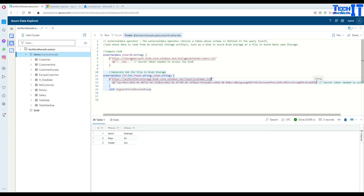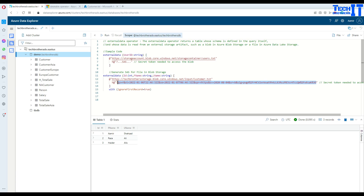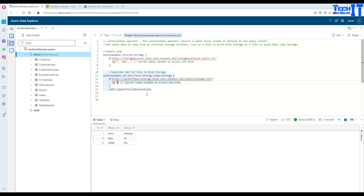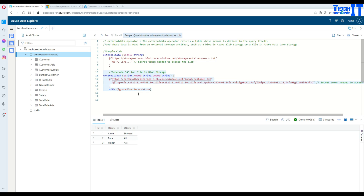In the query, we are going to copy everything after the question mark in the SAS token. That's where we need to paste it. I had already pasted it, so I'll delete the duplicate part. After the question mark in the URL, paste the SAS token.